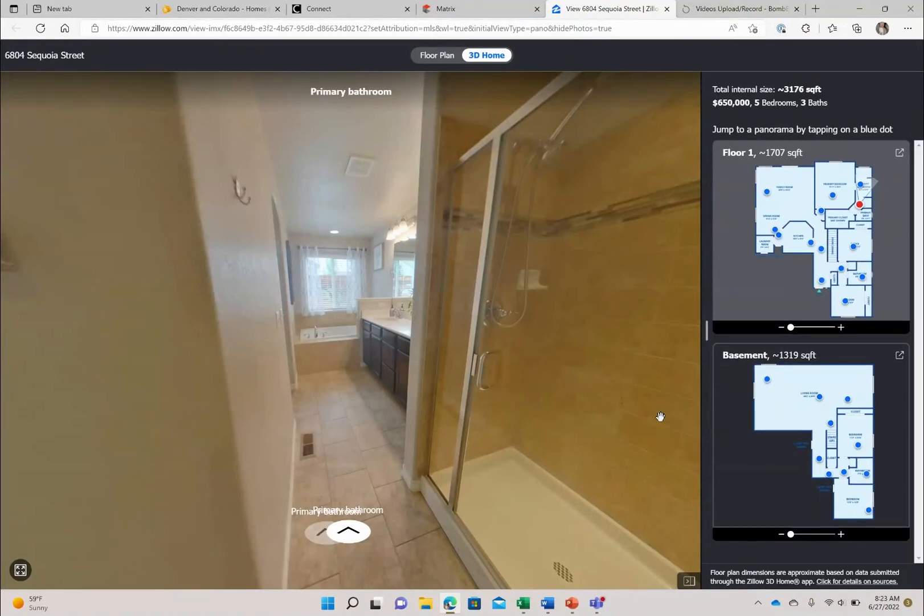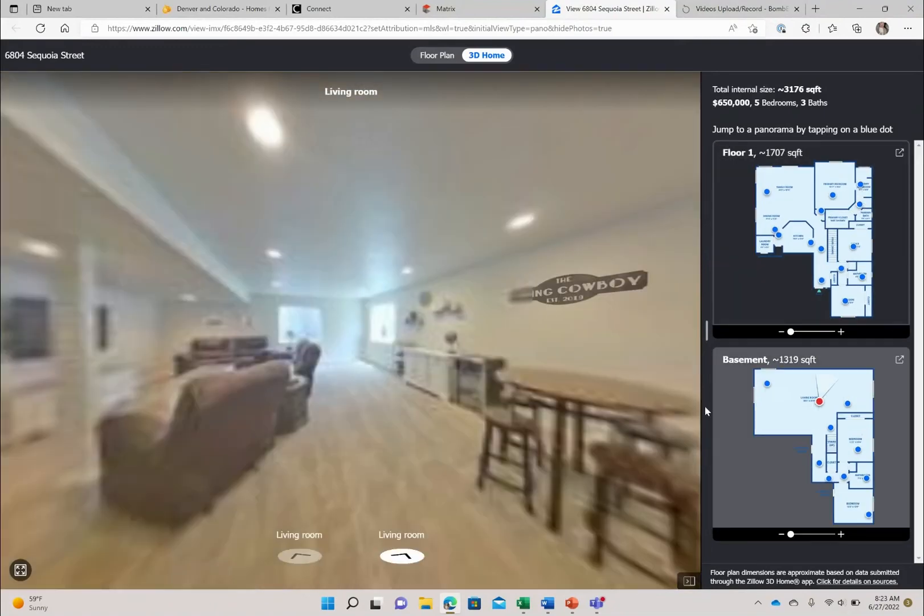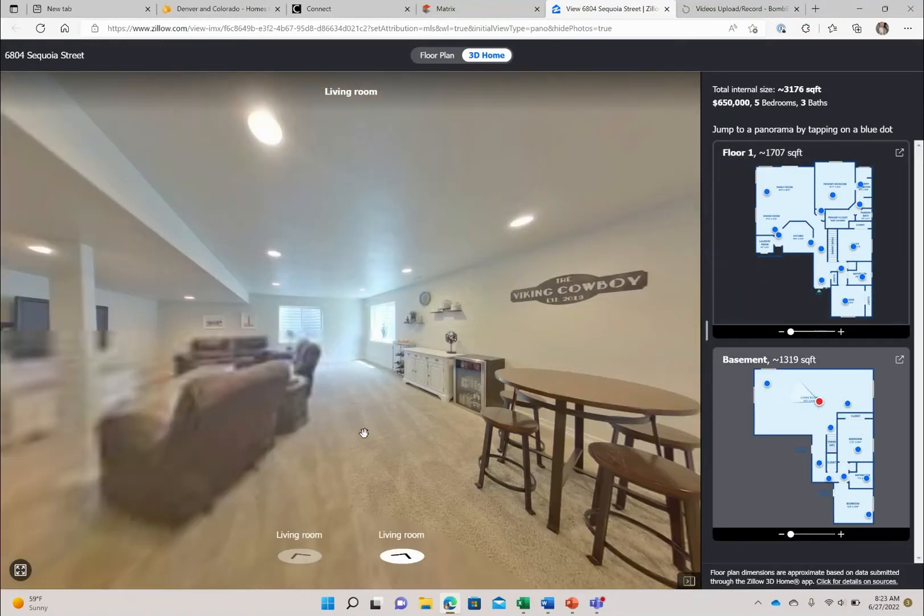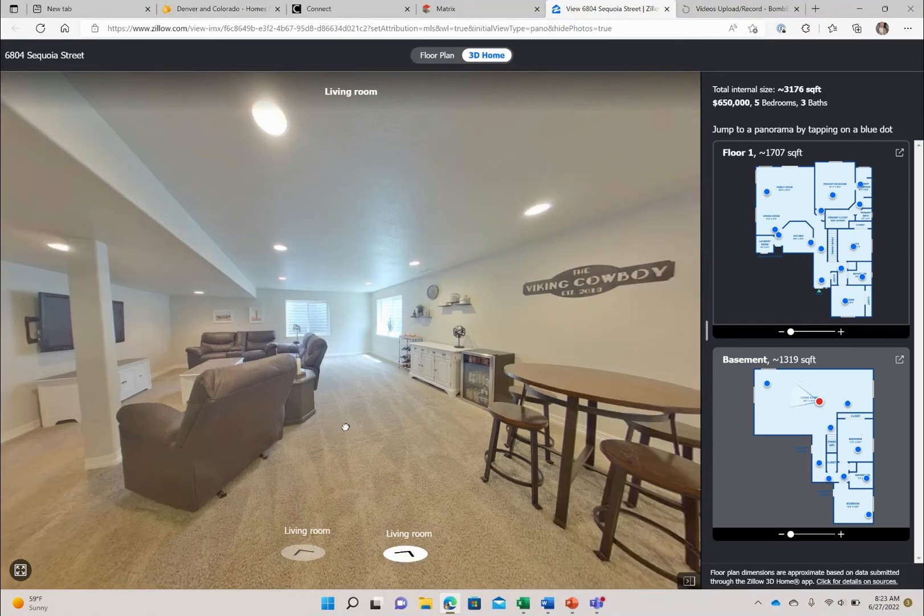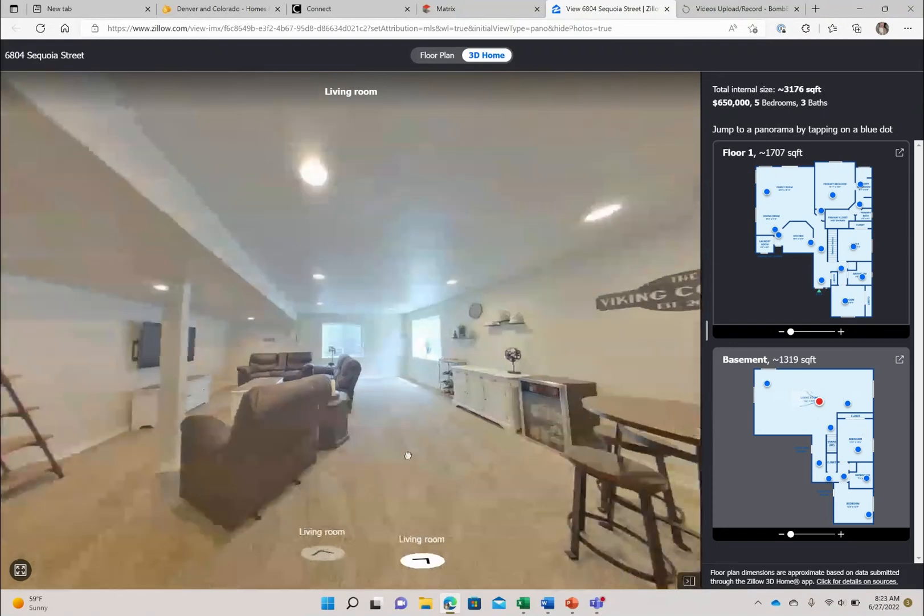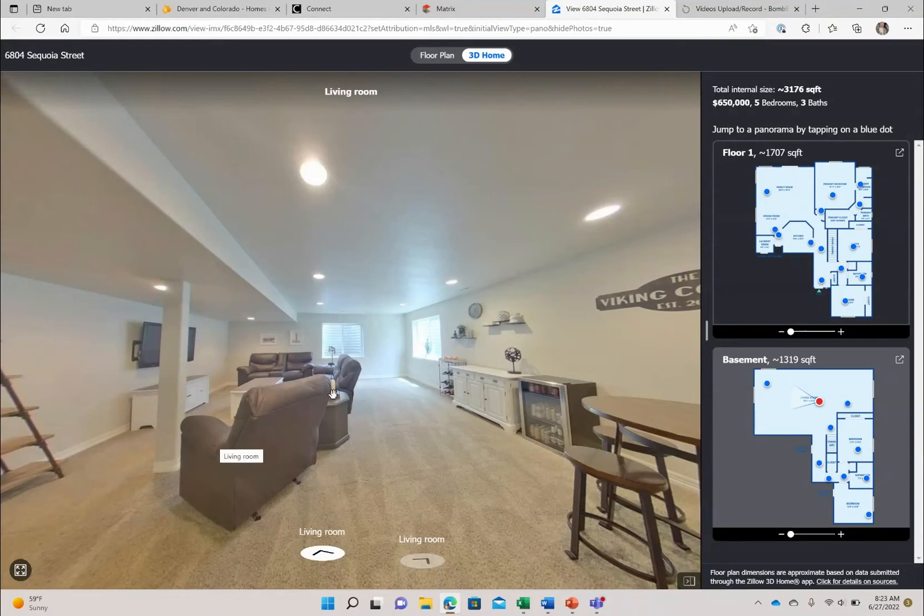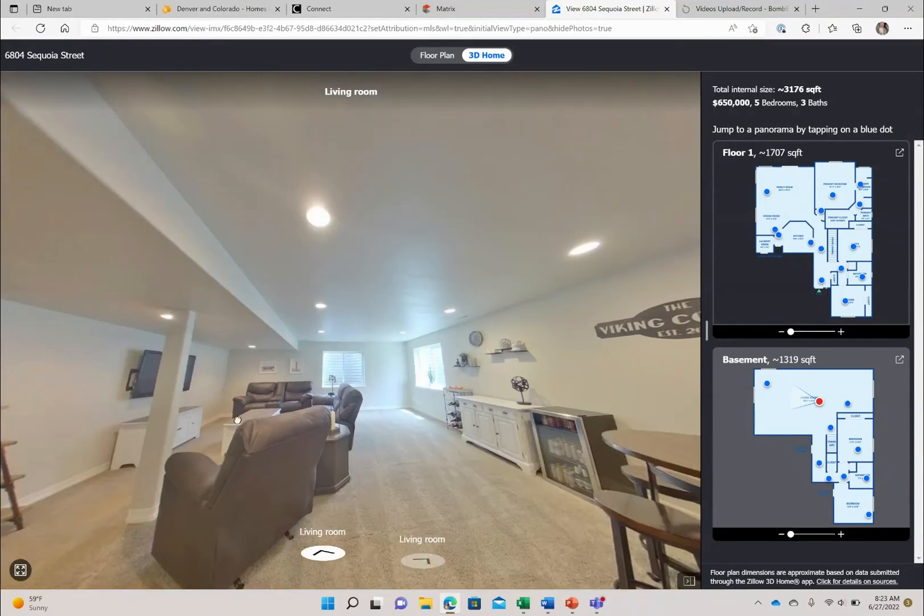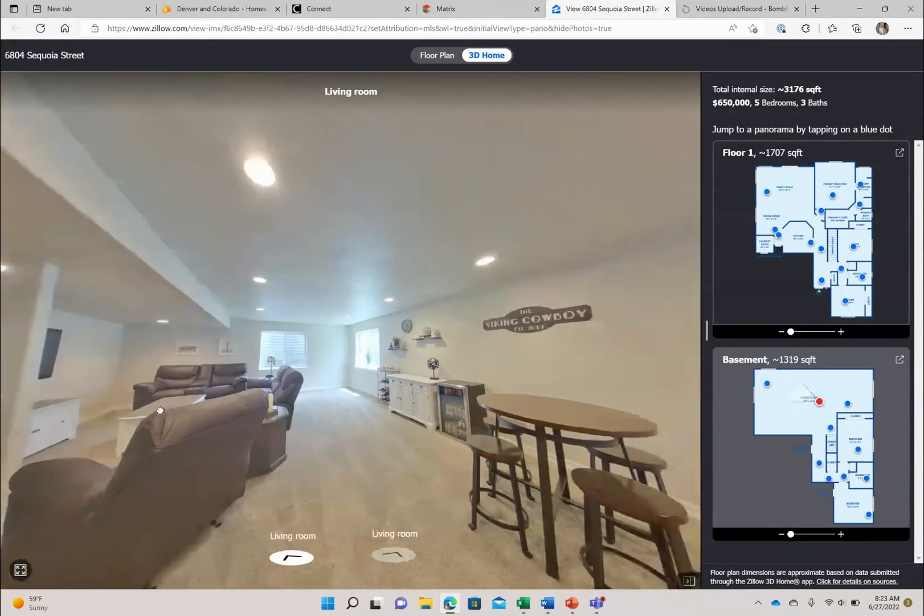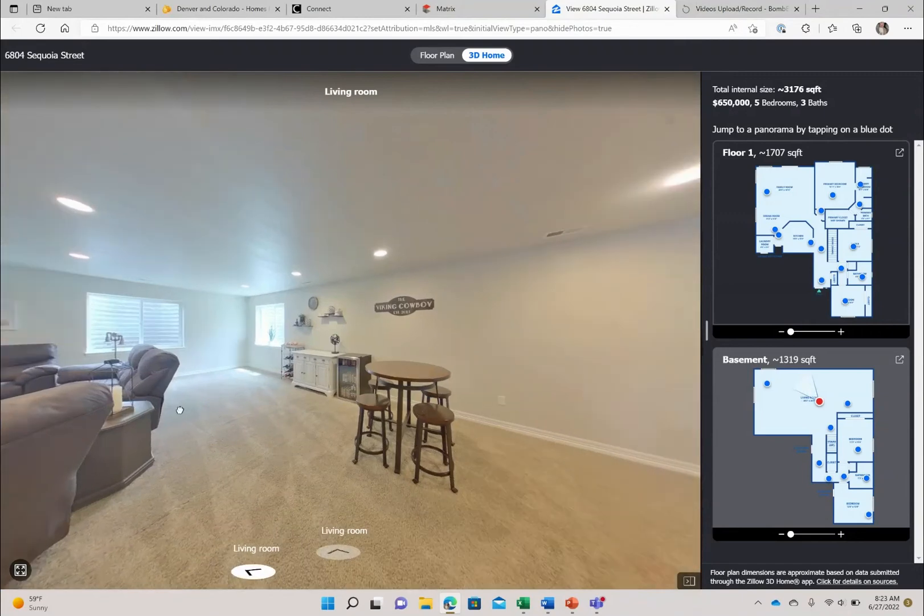Let's see if I can get this to stop flicking on me. Okay, so here is your huge basement area. So right now the sellers have it set up as you can see a sitting slash kind of movie area. This basement gets a ton of light which is lovely.